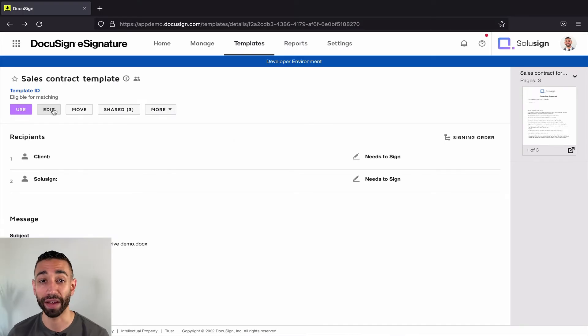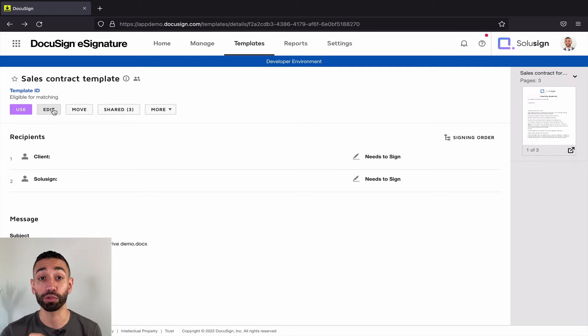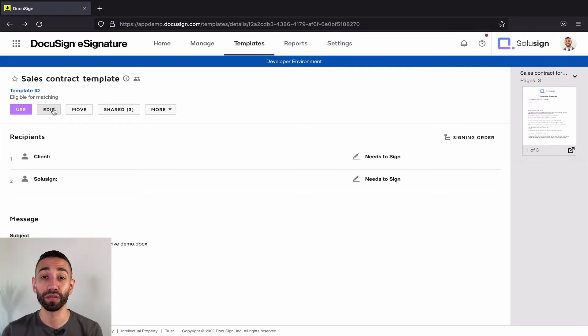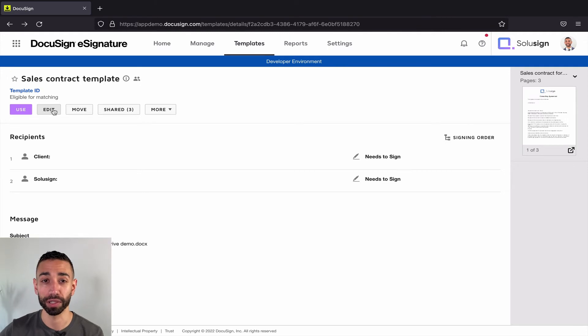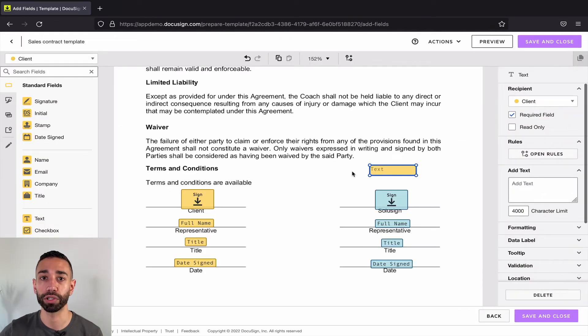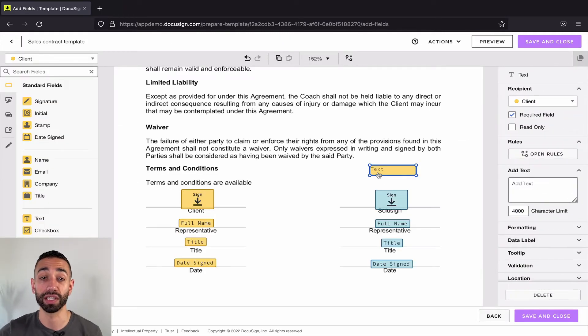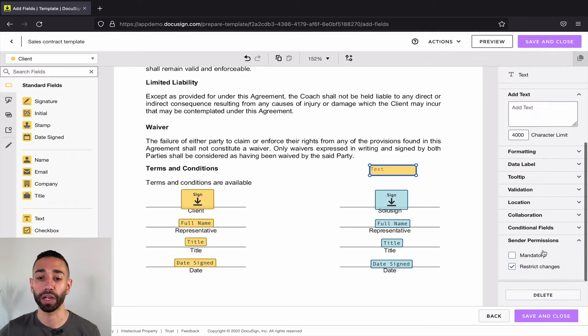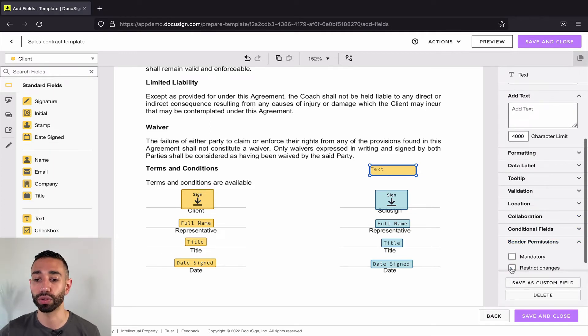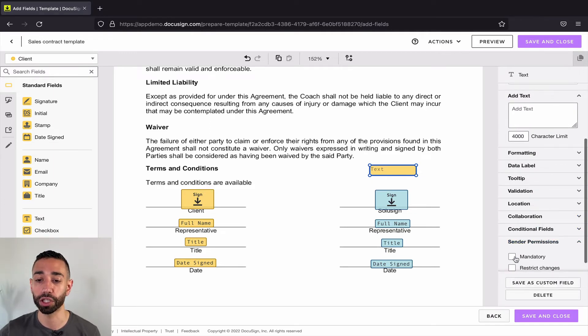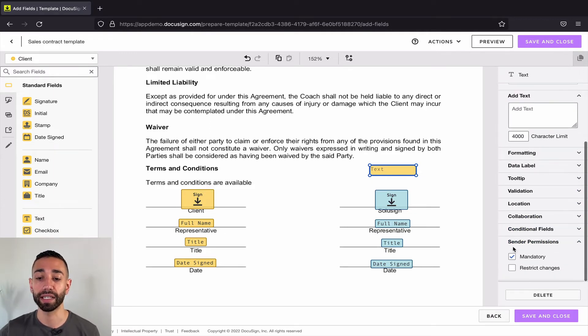And if you want your senders to have the option to edit some of the fields and protect some other fields, you can configure each individual field with one of the following properties. Let's say that I want to protect this field. I want to make sure it doesn't get deleted by the senders.